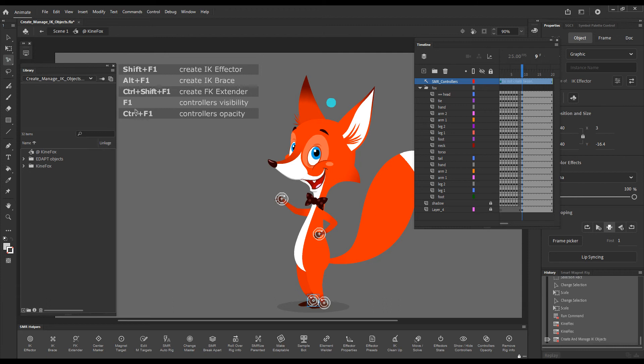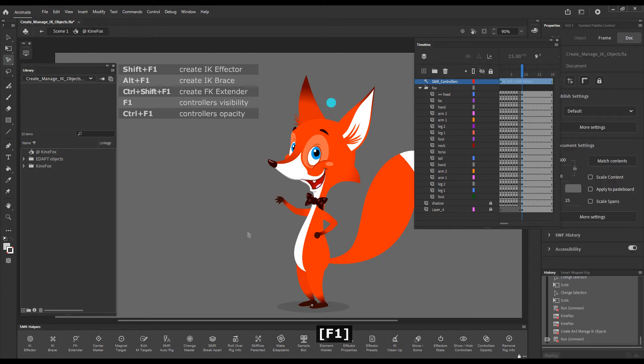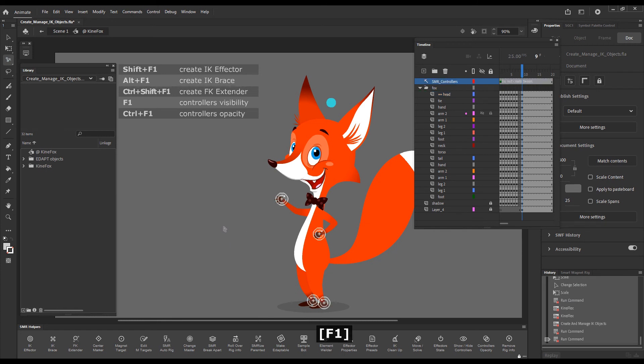Now, F1 will show and hide the effectors. So if I press F1, it just turns the visibility of this controllers layer off. If I press F1 again, the effectors are shown.